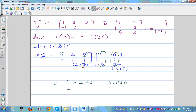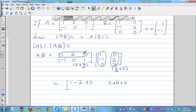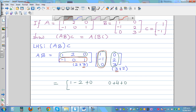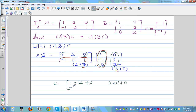Now take the second row and first column: (-1)×1 + 0×0 + 1×0 = -1. Then second row and second column: (-1)×0 + 0×2 + 1×3 = 3.